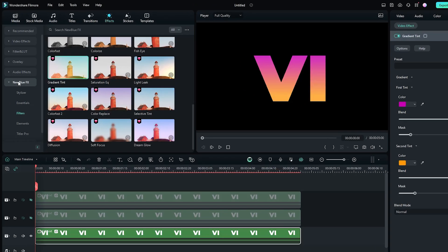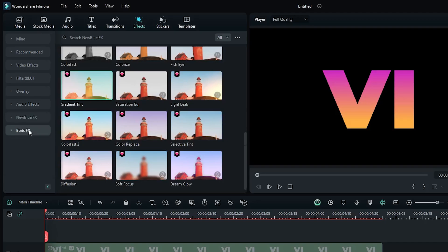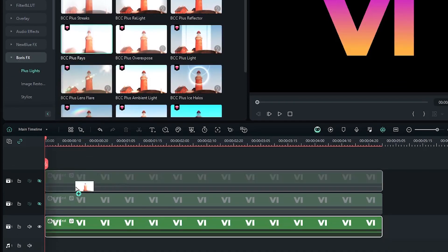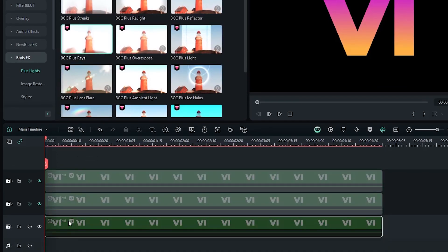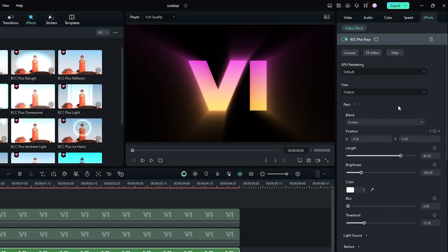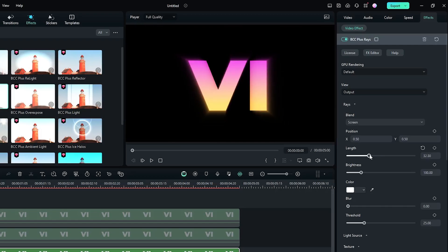Then again go to the Boris Effects and add the BCC Plus Rays effect to this. Then open the Rays dropdown and first decrease some length, and increase some brightness.